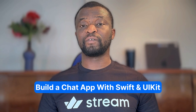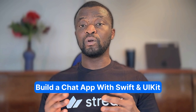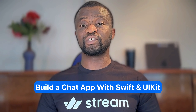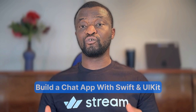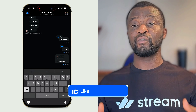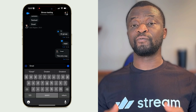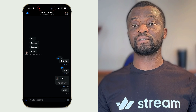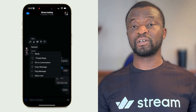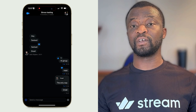Hi, welcome to Stream Developers. In this video, we will build an iOS chat messaging application using Swift and UIKit. We will use Stream's iOS chat SDK, allowing developers to build fully functional chat experiences. Our sample chat messaging application will have the following features.